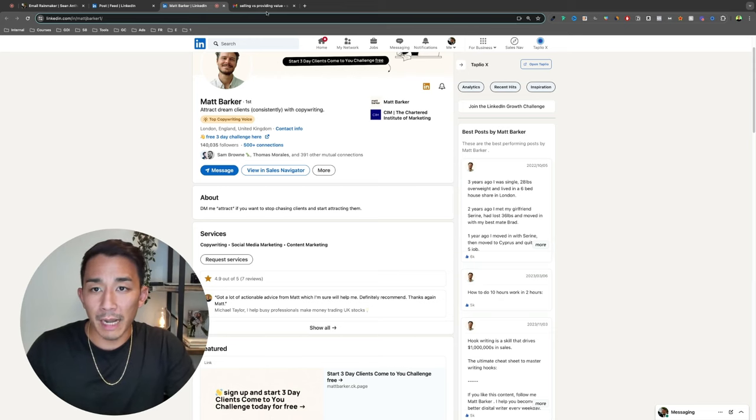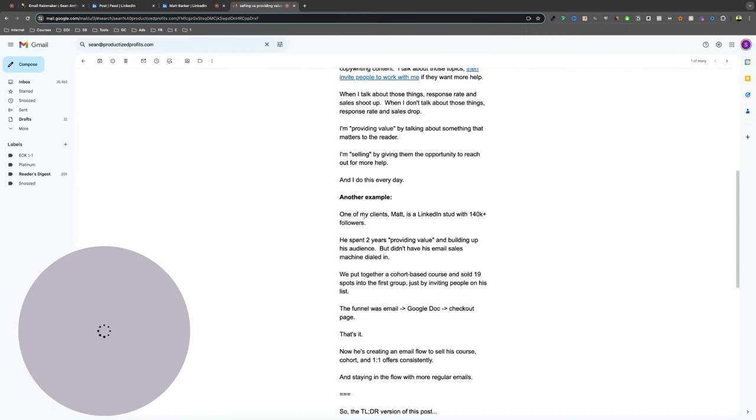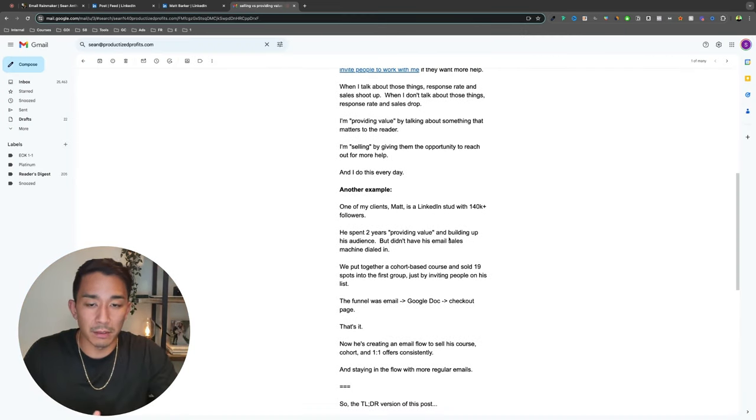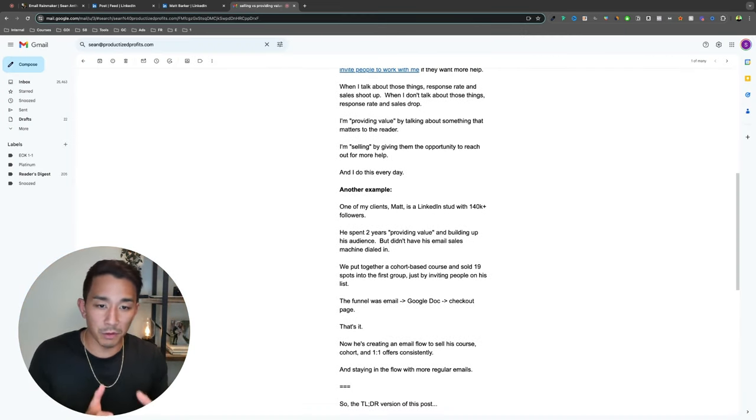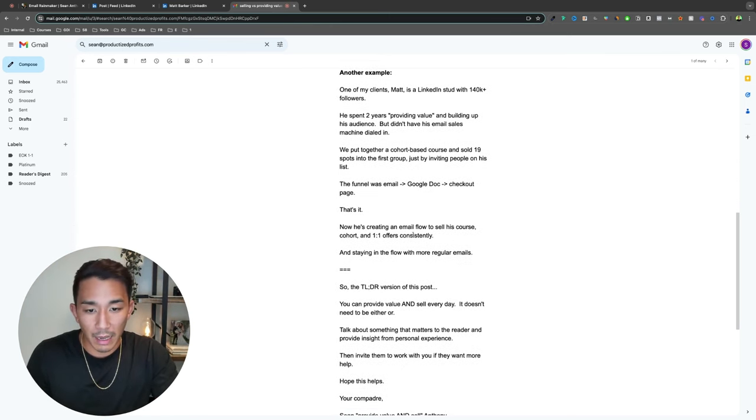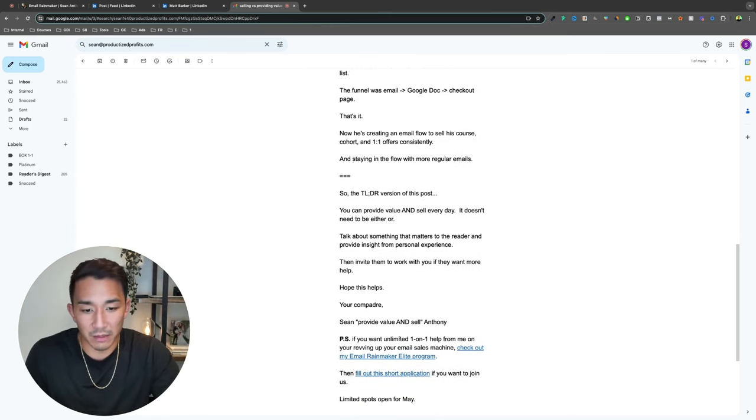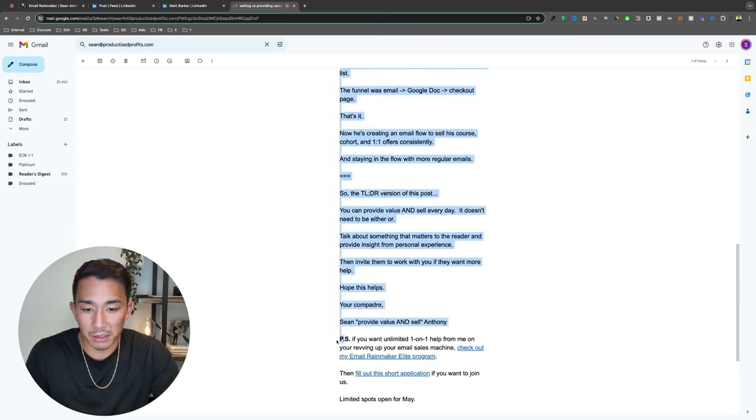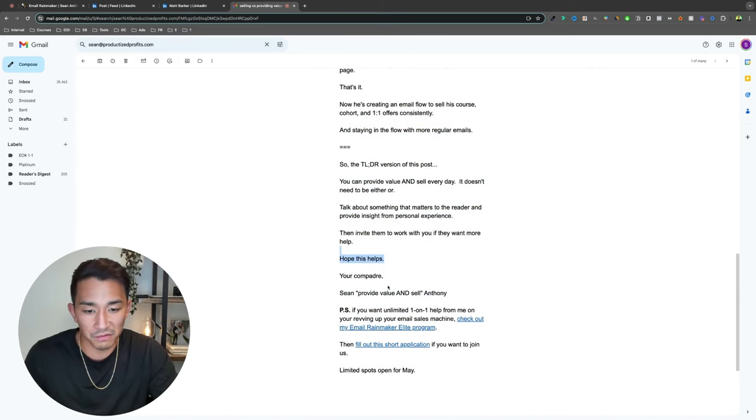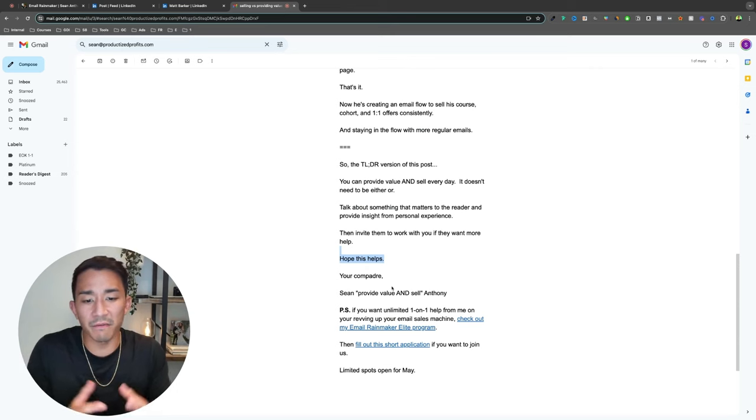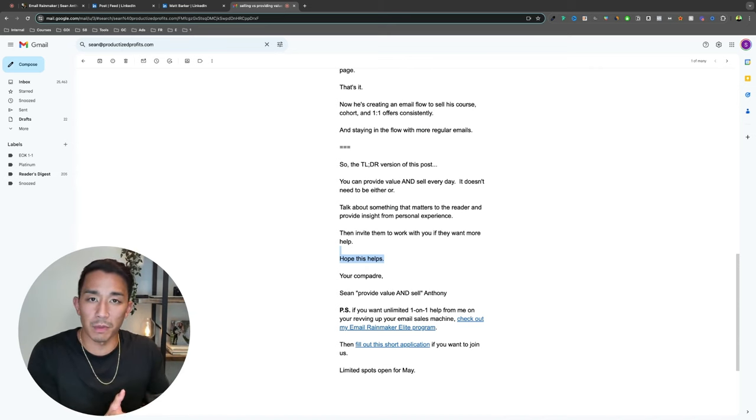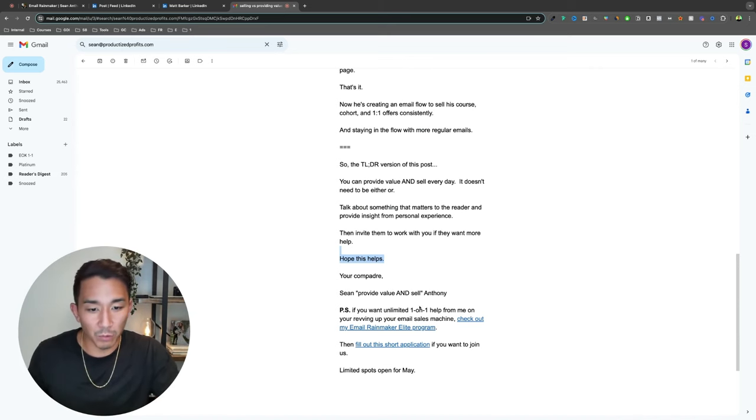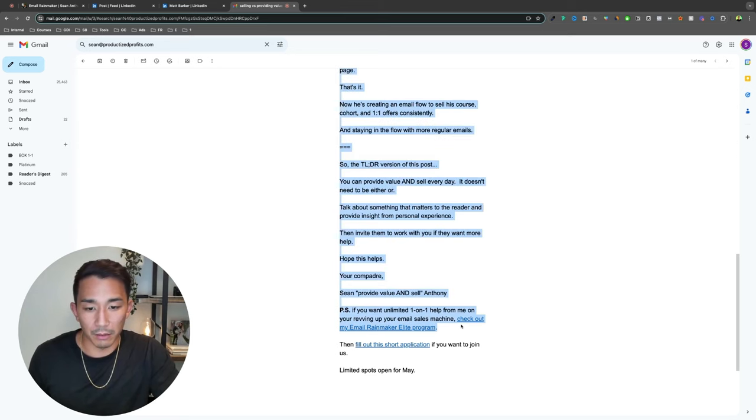So that's what I mean by selling and providing value. It doesn't have to be an either or, you can do both of them in every email if you do it correct. And you can see here, it's not super aggressive either. It's just, in this case, it's in the PS. Sometimes I'll put it directly here before the sign off, but all it is, it's an invitation to work with me on the thing I just talked about in the email. Hey, if you want help with your emails, then check this out.